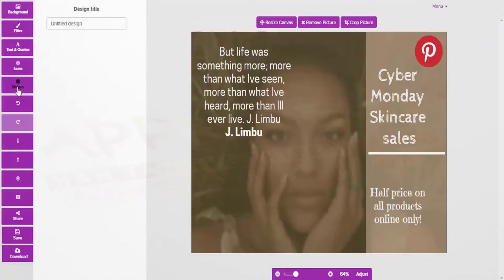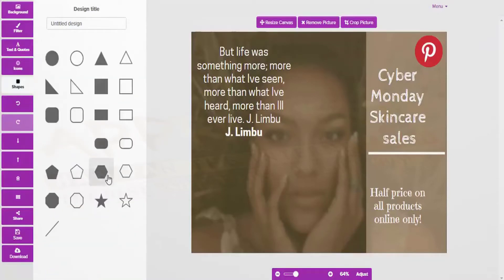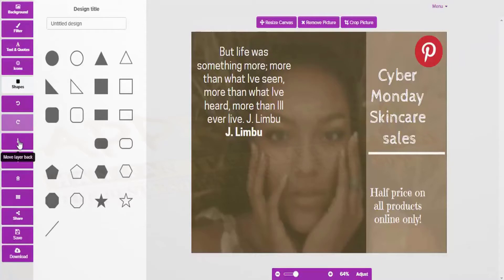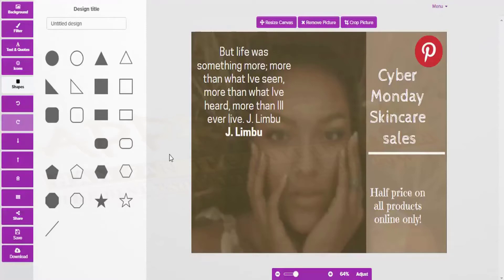We can also add some shapes — there are loads and loads of those. You have undo, redo, and you can move a layer back or move a layer forward, then share, save, and download. Hopefully you found this short tutorial beneficial and we look forward to seeing you on the inside. Speak to you soon, all the best.